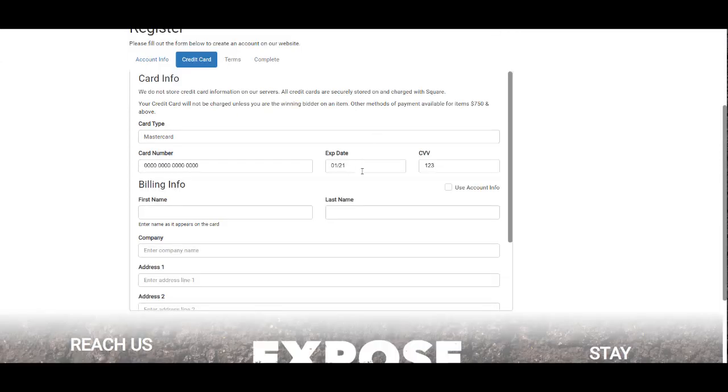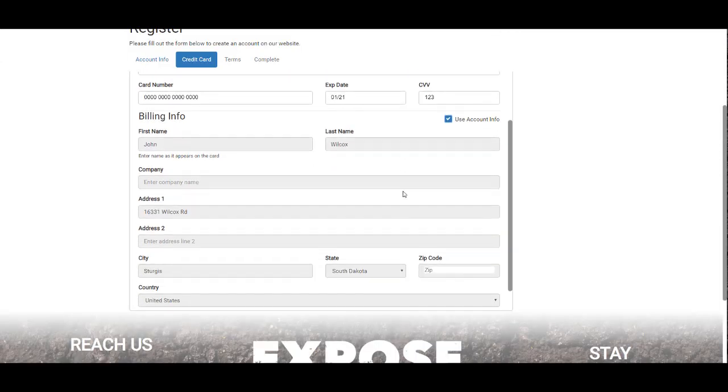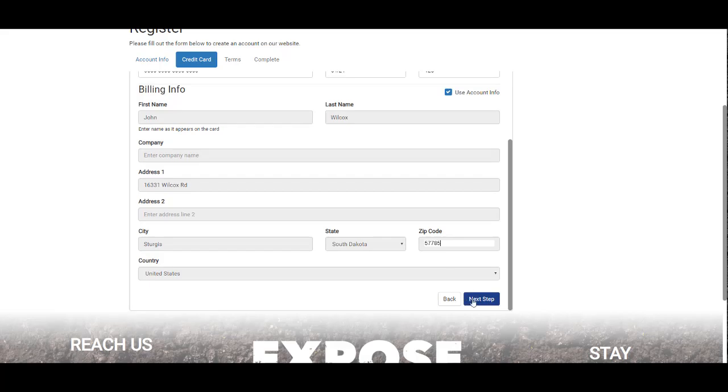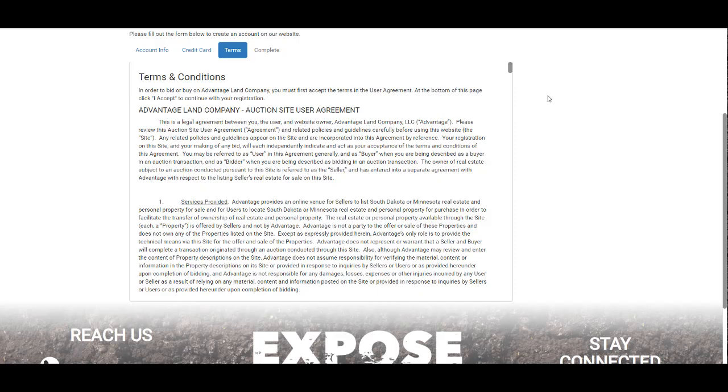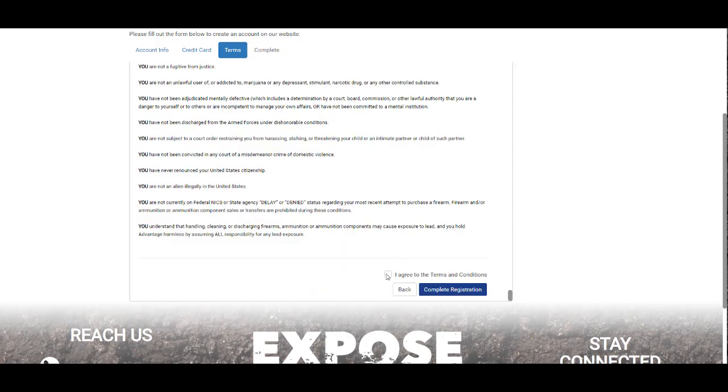It will then have you put in your credit card information. You will then need to read and accept our terms and conditions. Once you have accepted, it will tell you the process is complete.